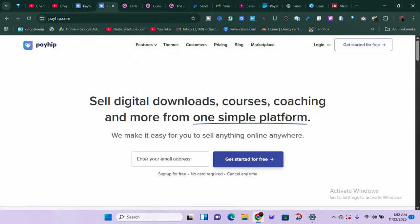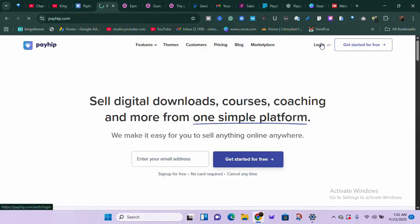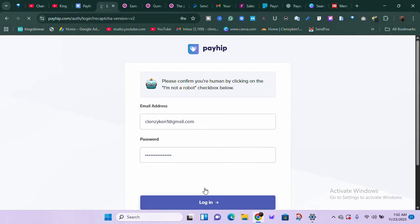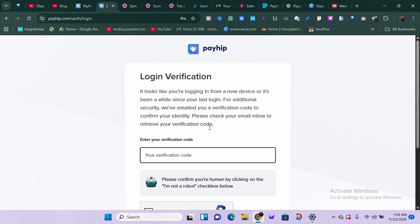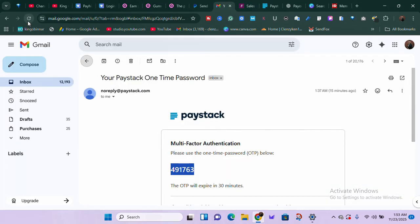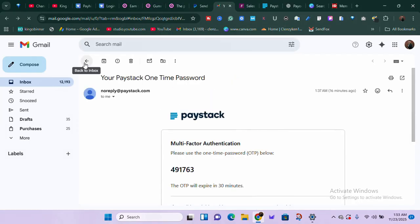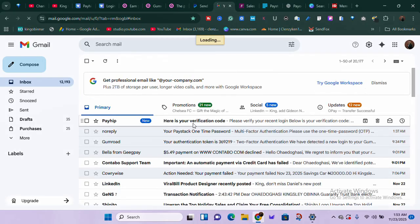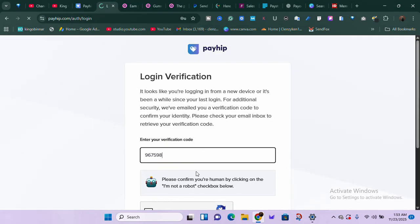Payhip is simple as well — the same principles apply. You don't pay any fee until you've made your first sale. I already have a Payhip account so I'll just sign in. If you don't have an account, go ahead and create one and verify it — they'll need some information from you, so provide everything required. Once you do, you'll have your Payhip account, and from there you can add your products and payment details.